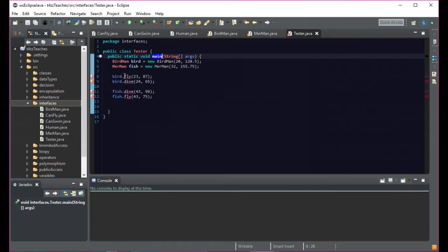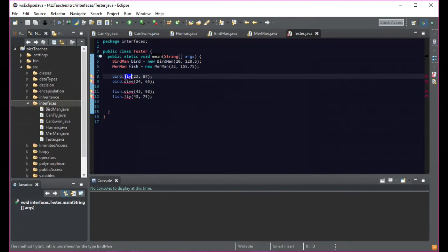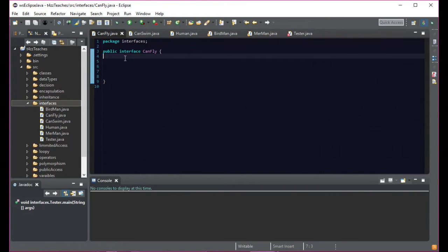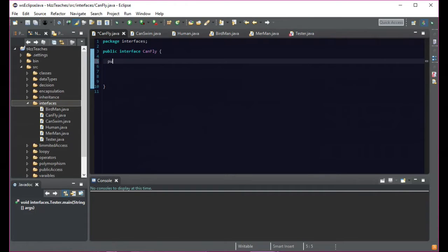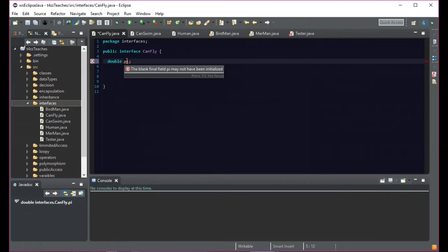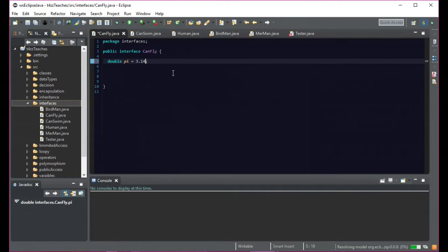For example, if fly here were static, we wouldn't necessarily have to have a bird object to attach it to. So that's what static things are. In an interface — like here we have CanFly — you can create something like a double PI. If we initialize that to 3.14, it seems happy. Now if we were to try and access this, we implement our thing. For example, we come into BirdMan and we say 'double altitude = PI' — as you can see it's perfectly happy with PI being there.